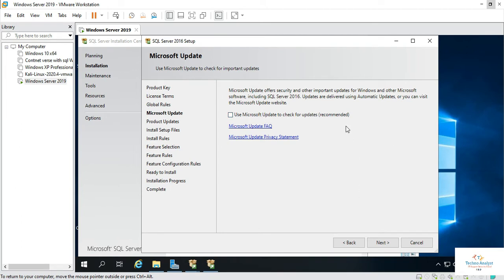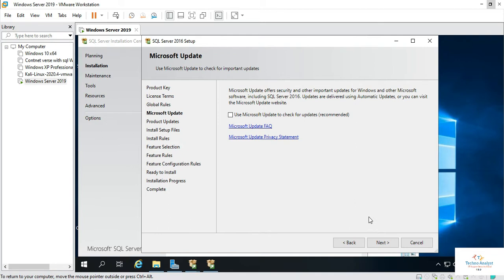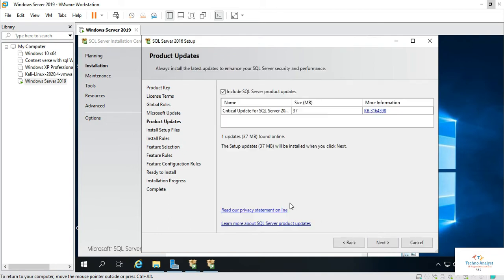If you want Microsoft update from Microsoft, this thing is required when you are installing a license copy. So right now we are using evaluation period, evaluation license, so we don't require that.